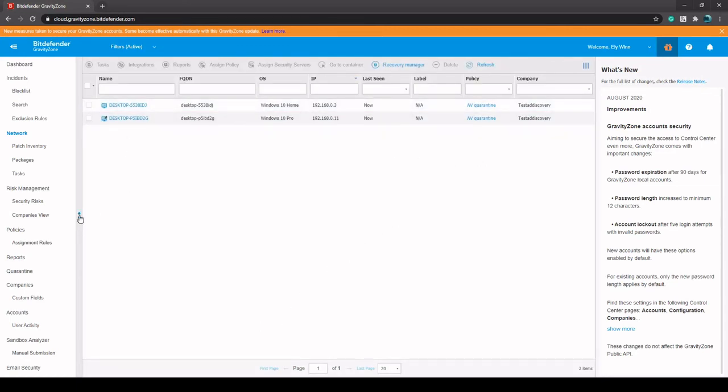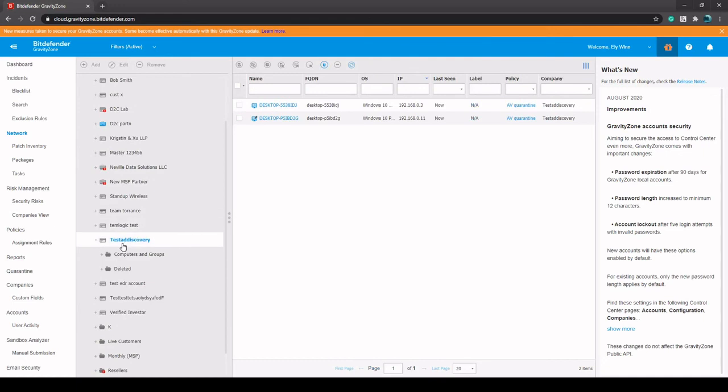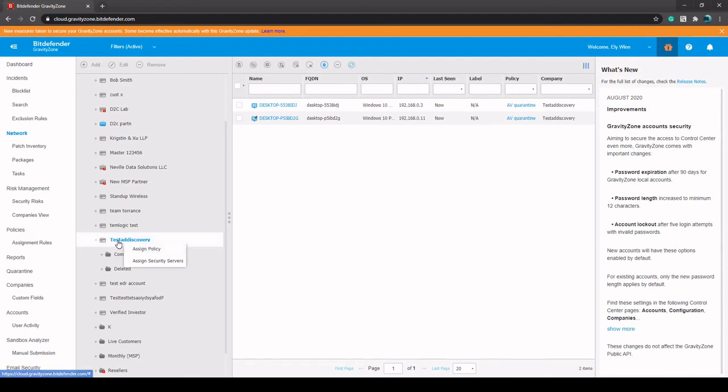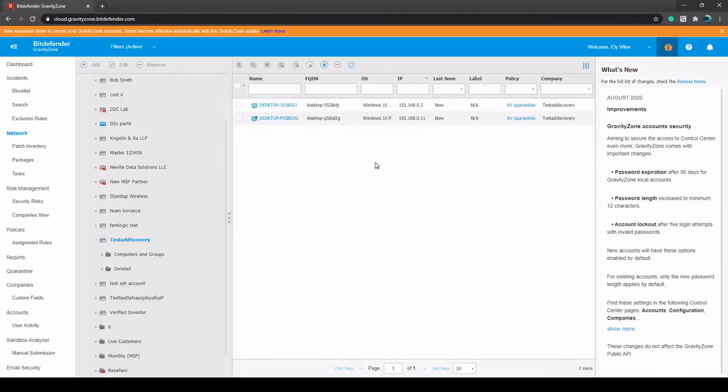And actually if you want to, you can assign a different policy for any endpoint that goes into that company just by right-clicking on your company here, then Assign Policy. And then you can go down to the drop-down and select which policy you want there.